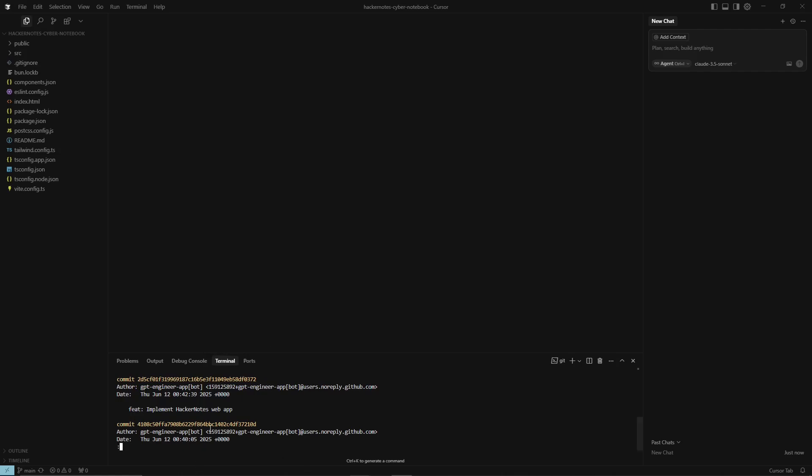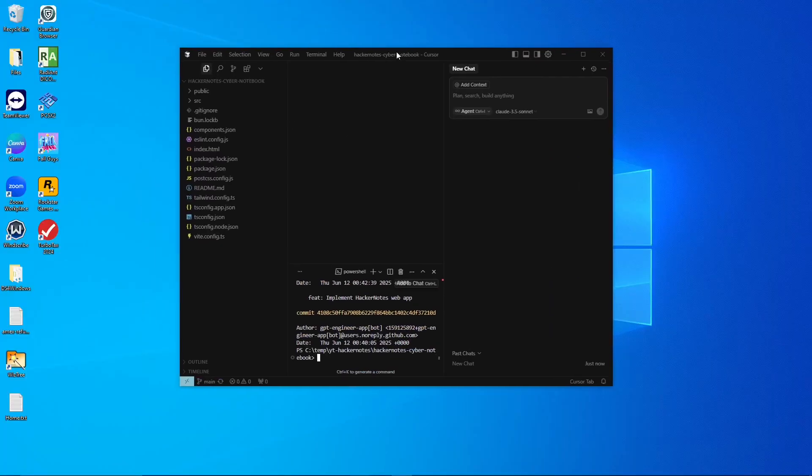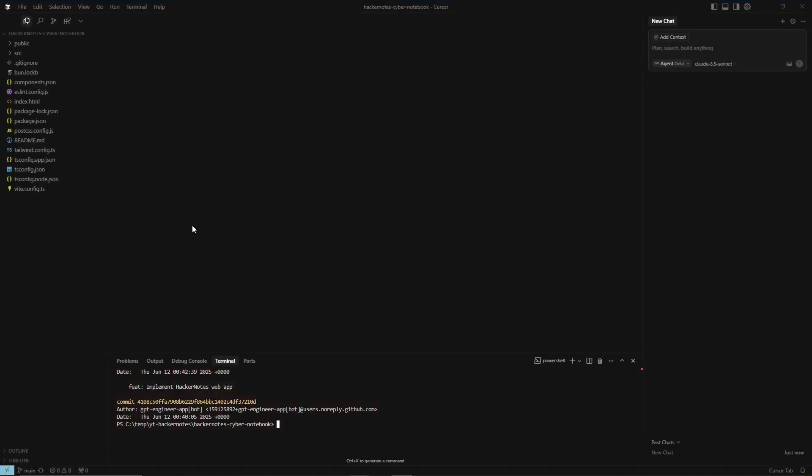So the cool thing about this is if we ever make any changes, like I said, that will allow us to go back if we make any mistakes. But it also with now that we have sync, we could also make those changes in here in cursor or we can make it within lovable or within GitHub directly itself.